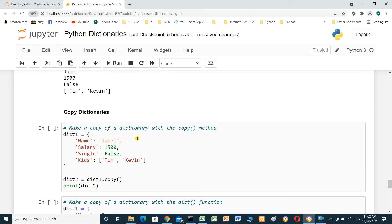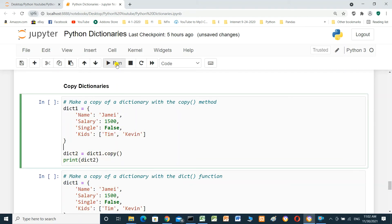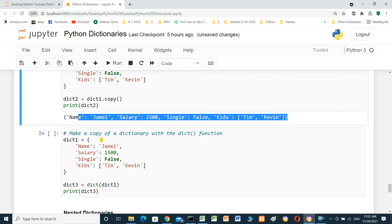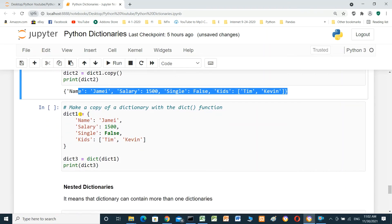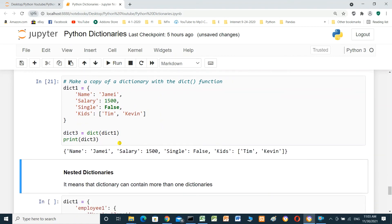Copy a dictionary using the copy method. Dictionary two equals dictionary one dot copy. Print dictionary two — it should be the same as dictionary one. We can also make a copy using the dict function: dictionary three equals dict of dictionary one, which copies it into dictionary three. The result is the same.